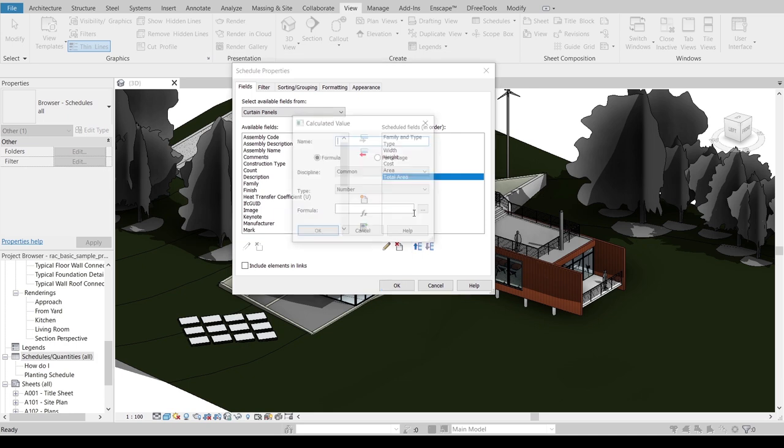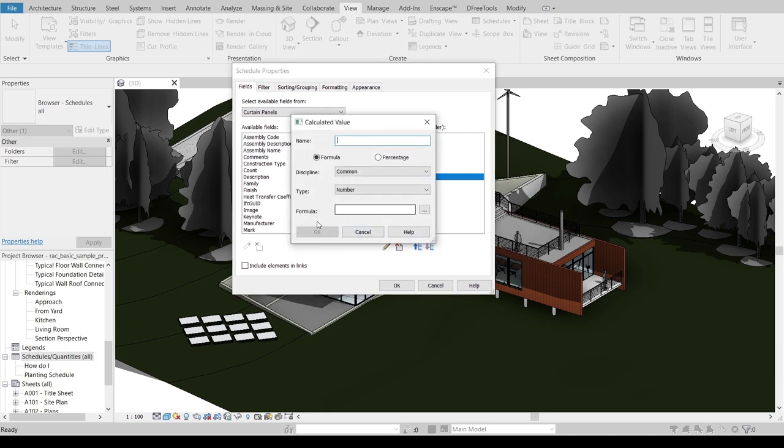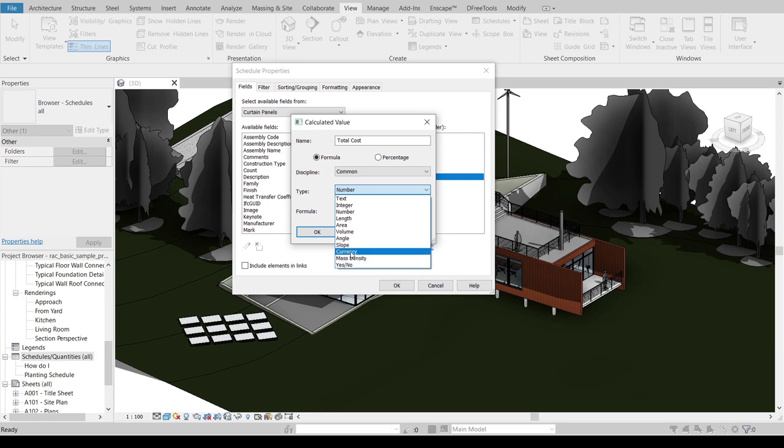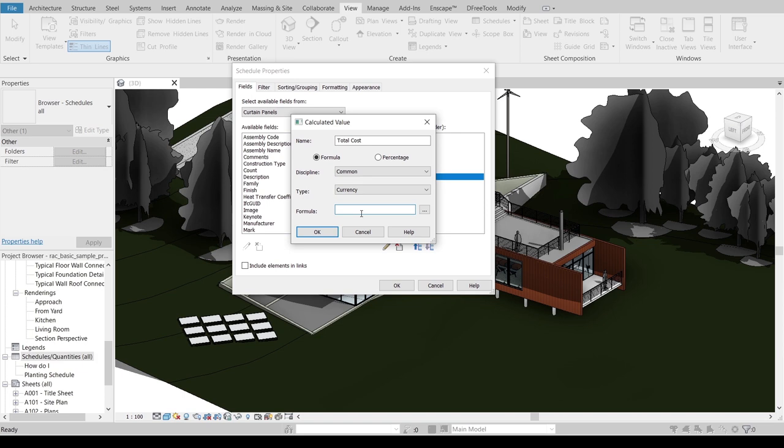Again, I need to create another formula there. Here I'm going to make it Total Cost, change our type to currency, then I will change it to formula, make it Area times Cost.